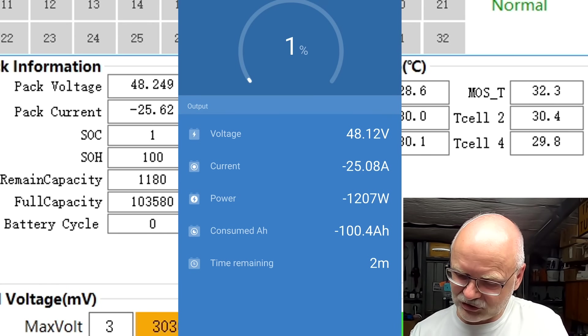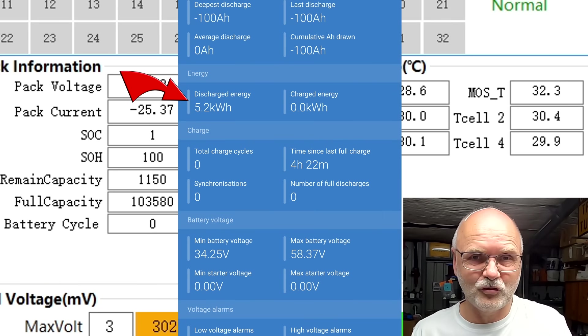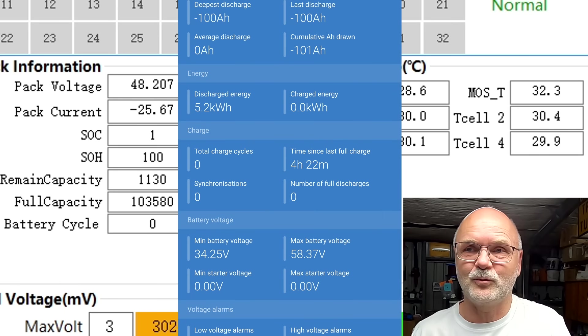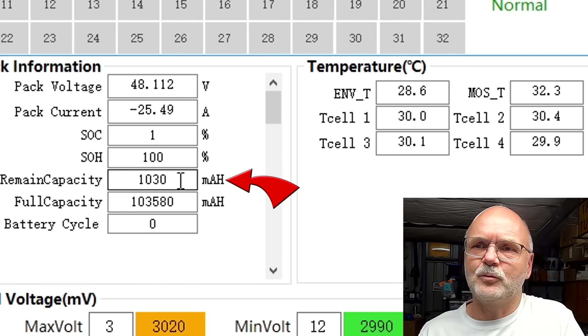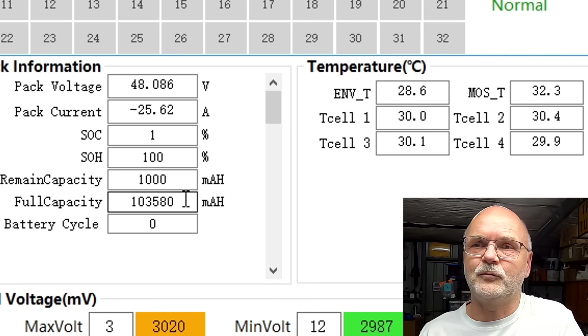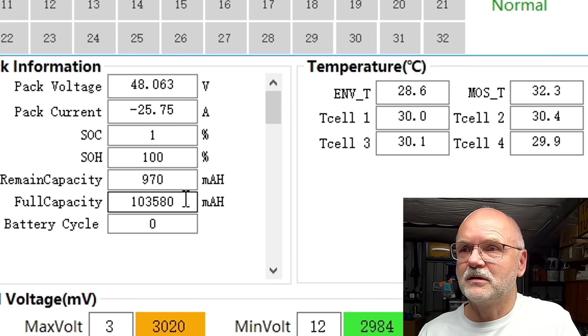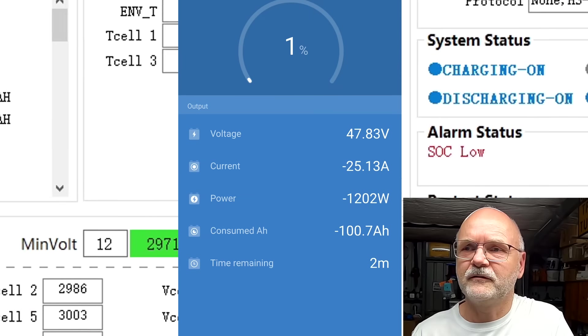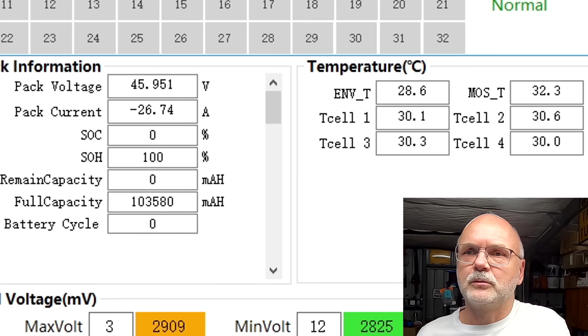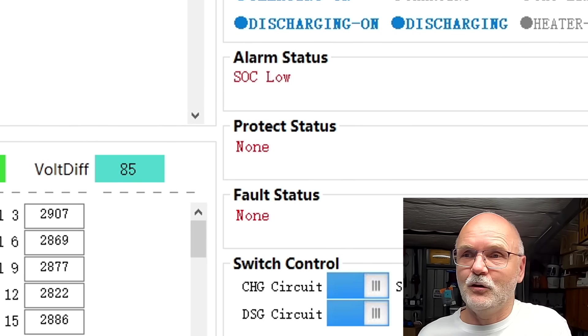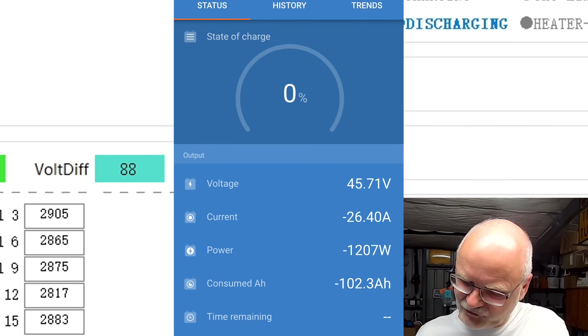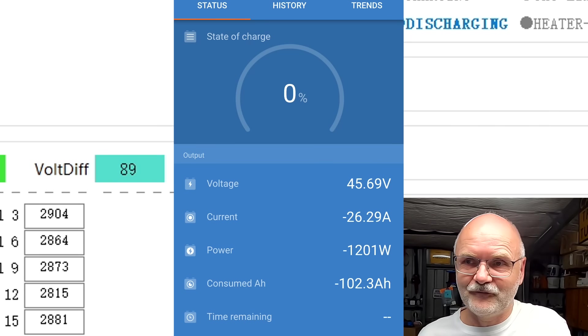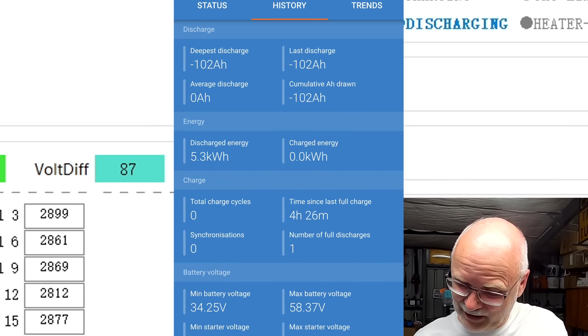5.2 kilowatt hours. It is only rated for 5.1, fantastic. And here it says we've got another one ampere hour left until we reach the full capacity of 103.58 ampere hours. Just under 48 volts now, 50 millivolt deviation. We are down to 46 volts. The fans are going slow. 85 millivolt deviation. We have 102.3 ampere hours we have pulled from this battery which is 5.3 kilowatt hours, wow.